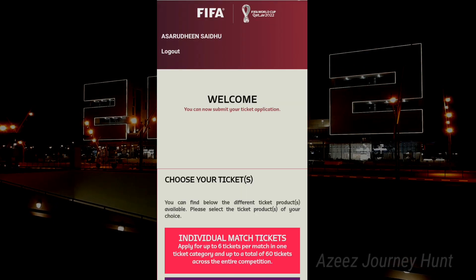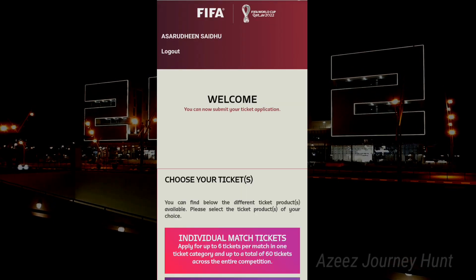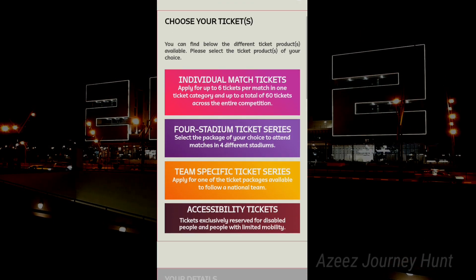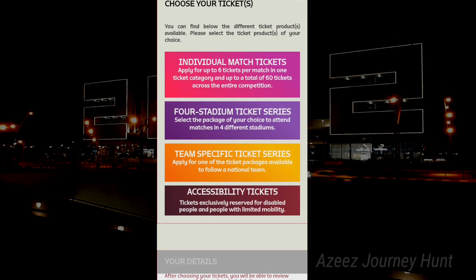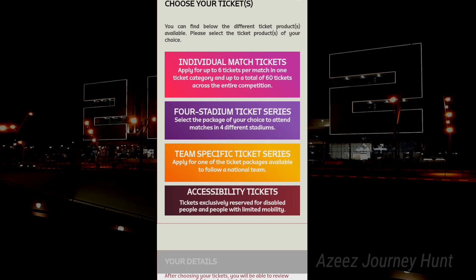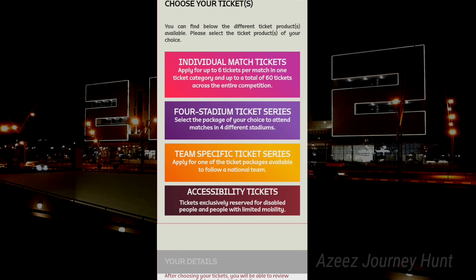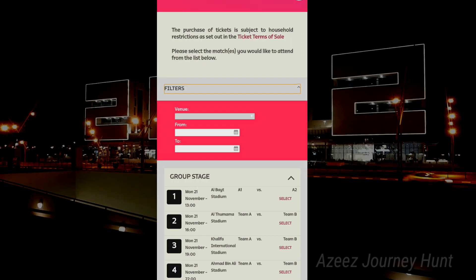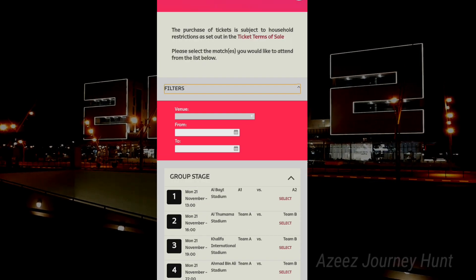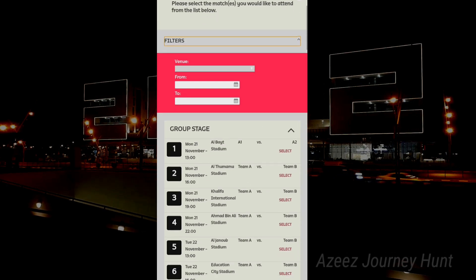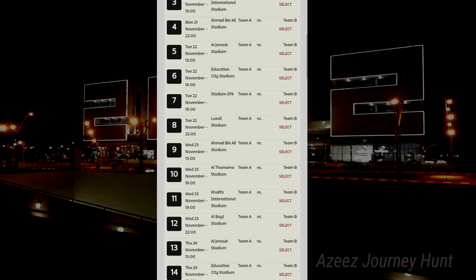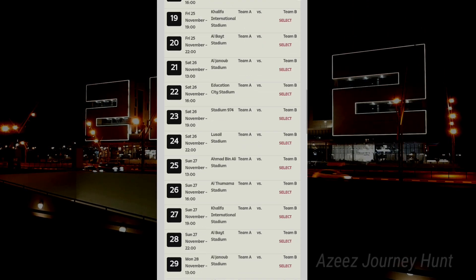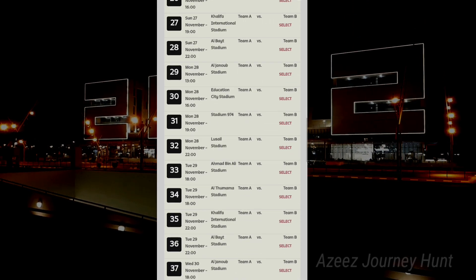If you want to go to the website, there are 4 options: individual tickets, stadium tickets, specific tickets, and accessibility tickets.